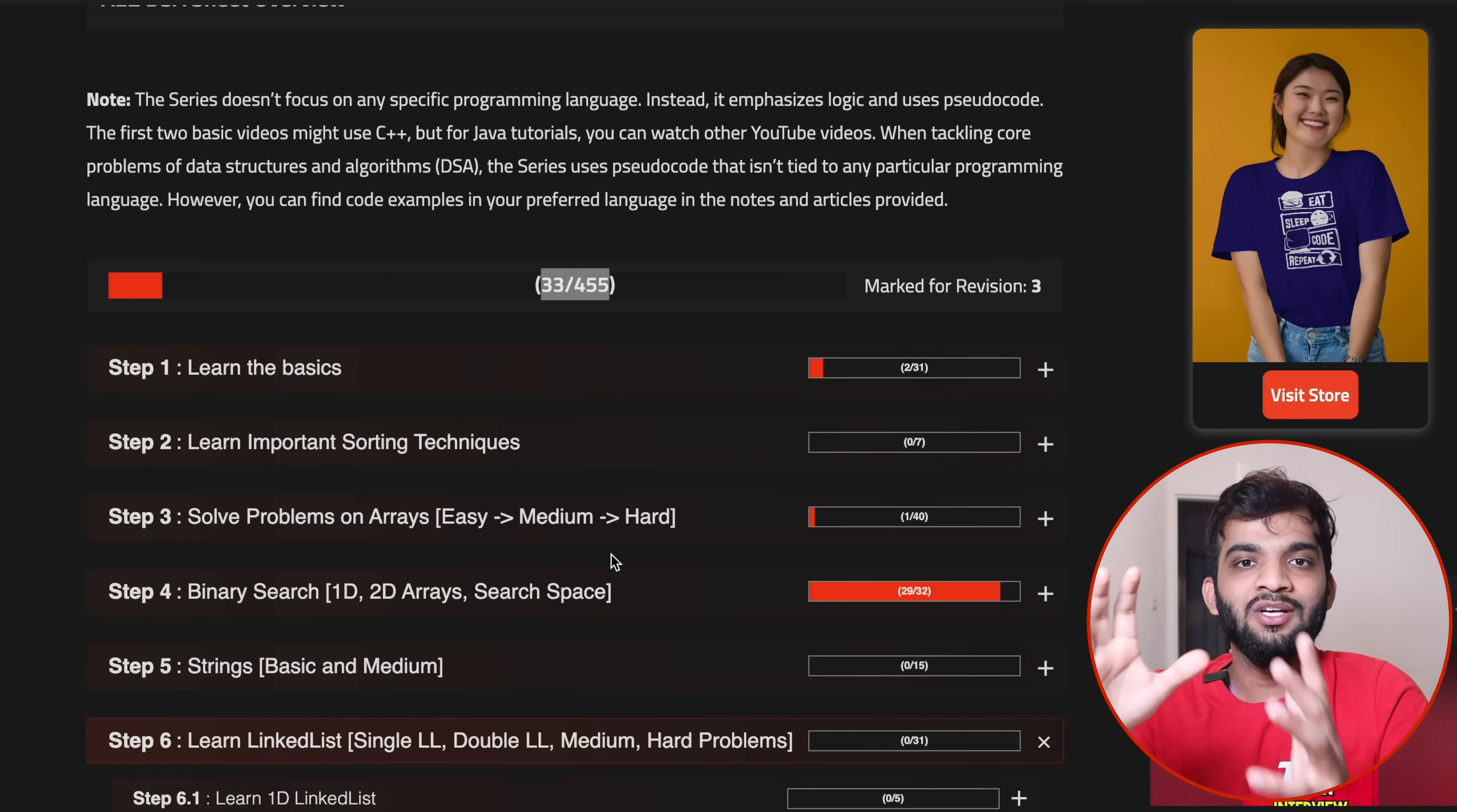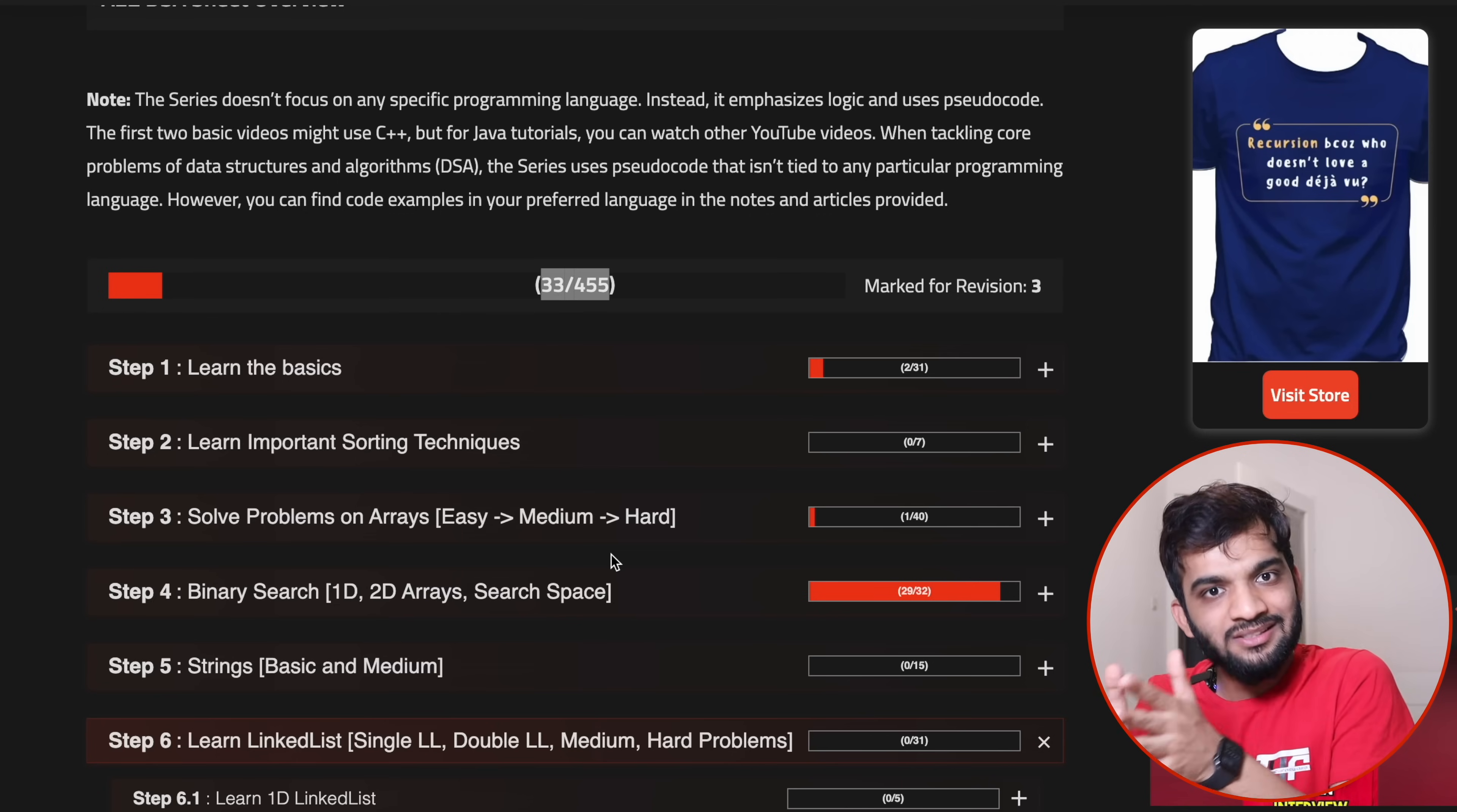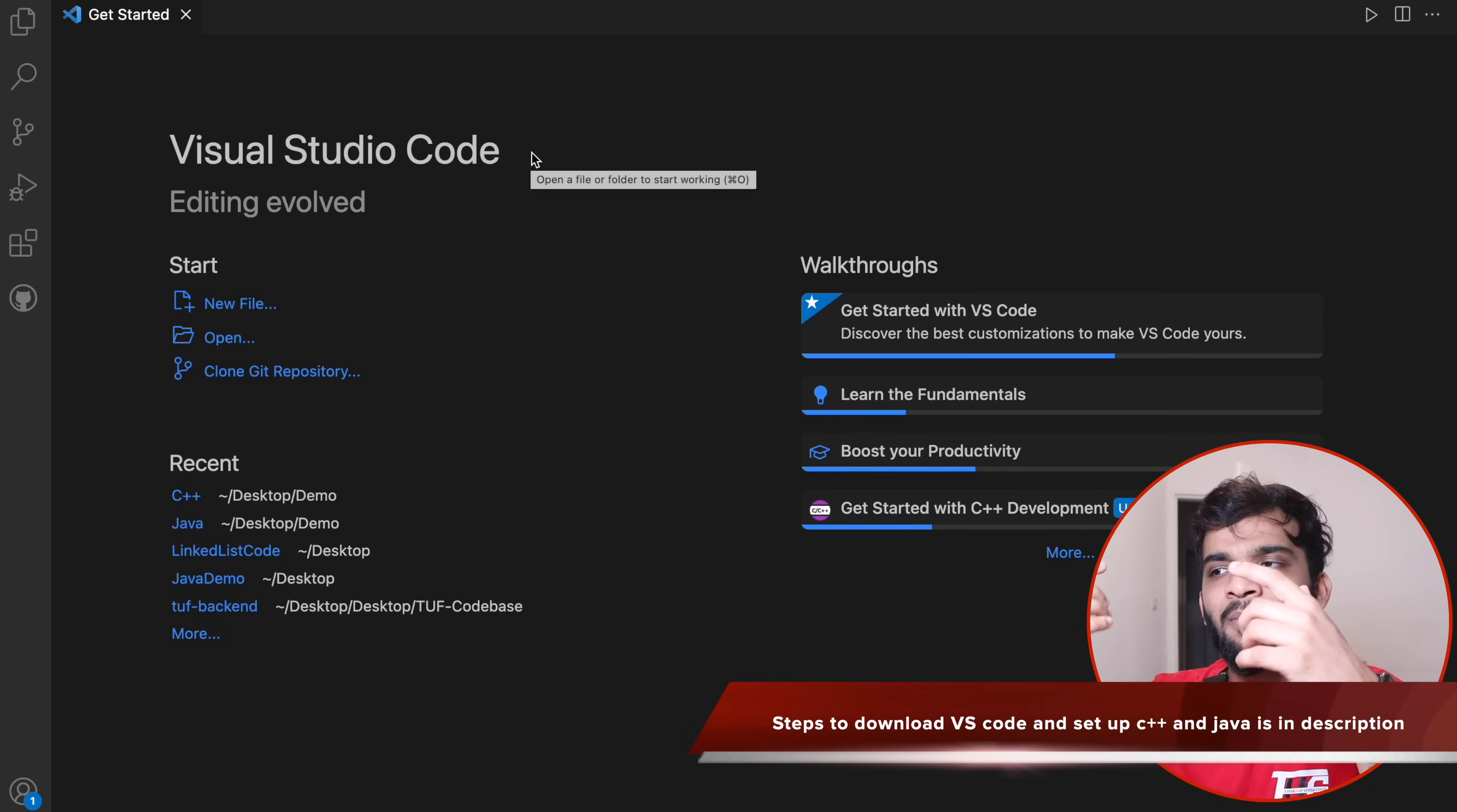So this course is not language dependent. The first couple of videos might be, but the entire course is not. Only the basics like for loop, while loop, printing stuff is in C++. After that everything is pseudocode. I focus on the logic. The link is in the description—make sure you check it out.